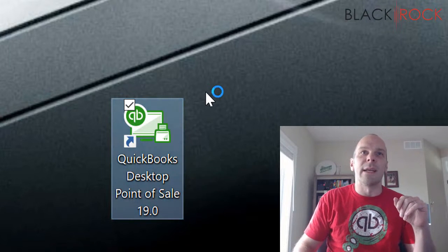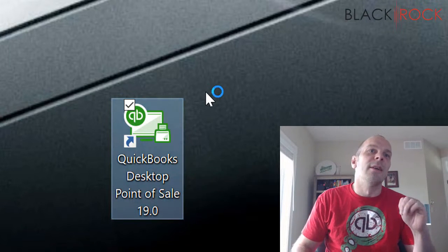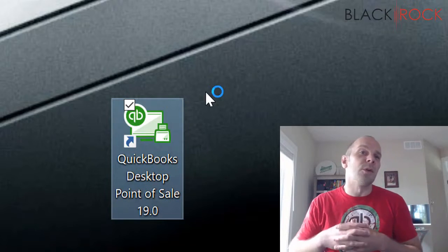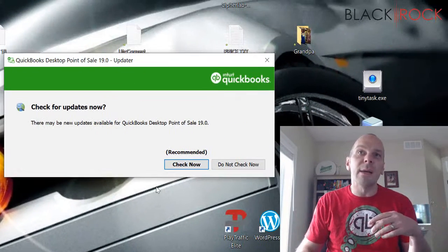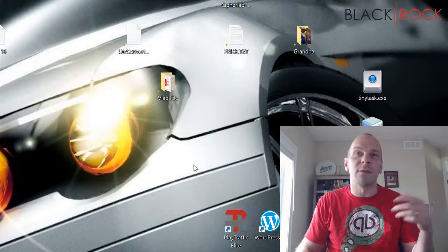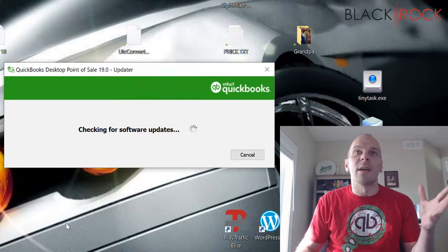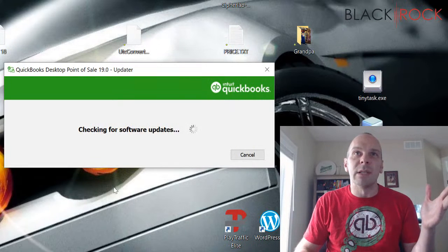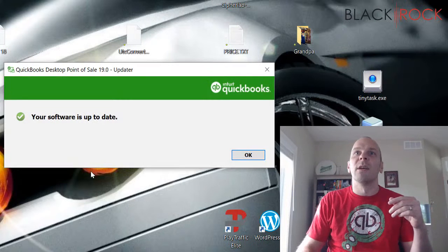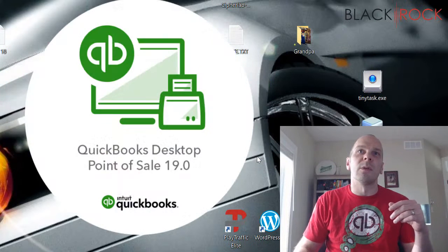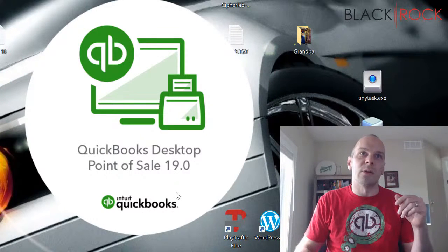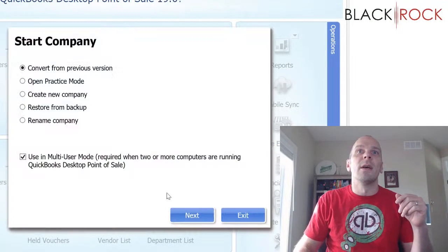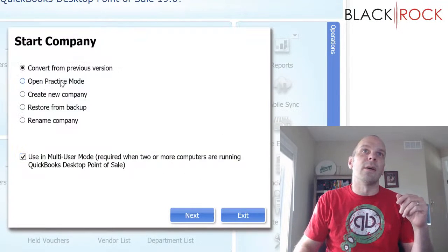Double click on that thing and let's get it open. So this will be as though you are launching Point of Sale for the first time. It is recommended to check for updates and it's not going to find any because the software just came out. So once you're done with that, Point of Sale 19 is going to launch and here we are.